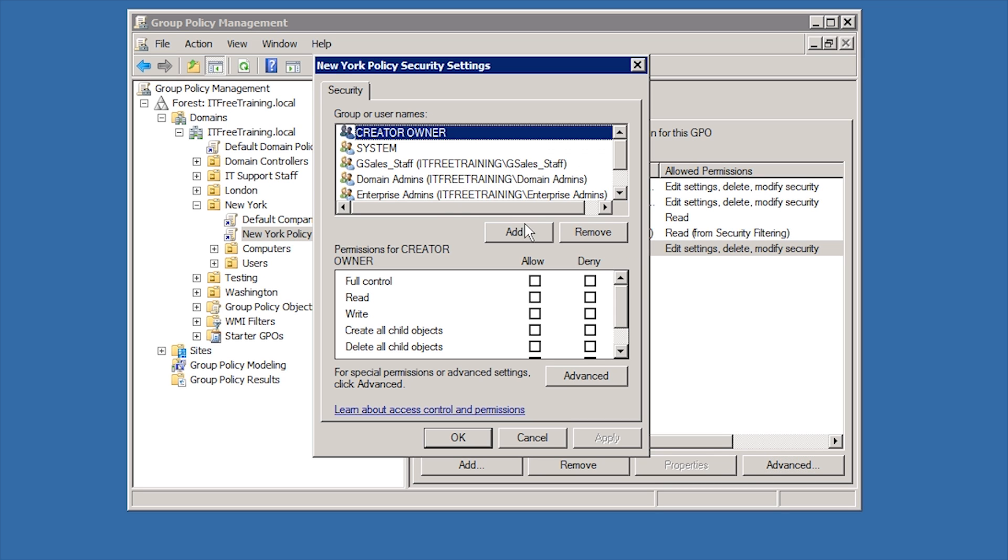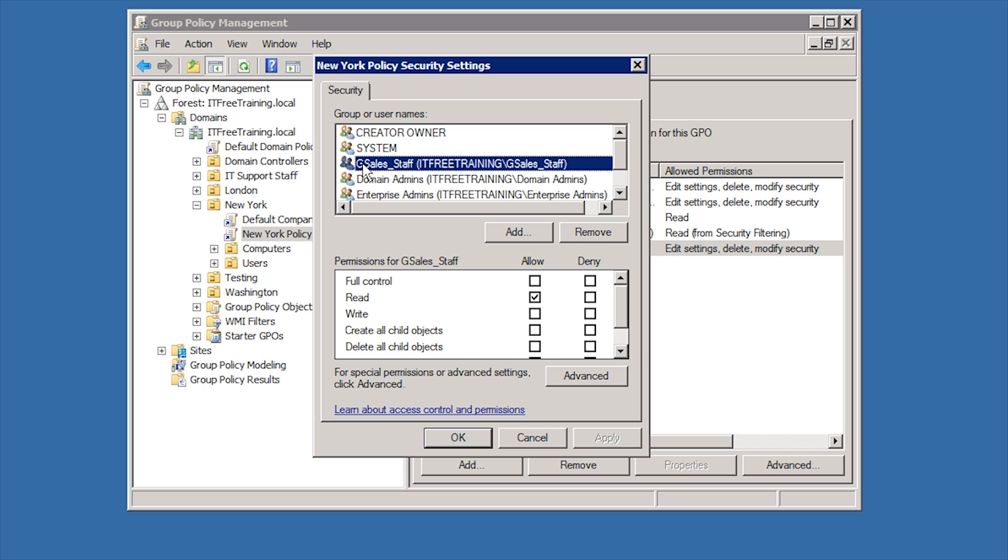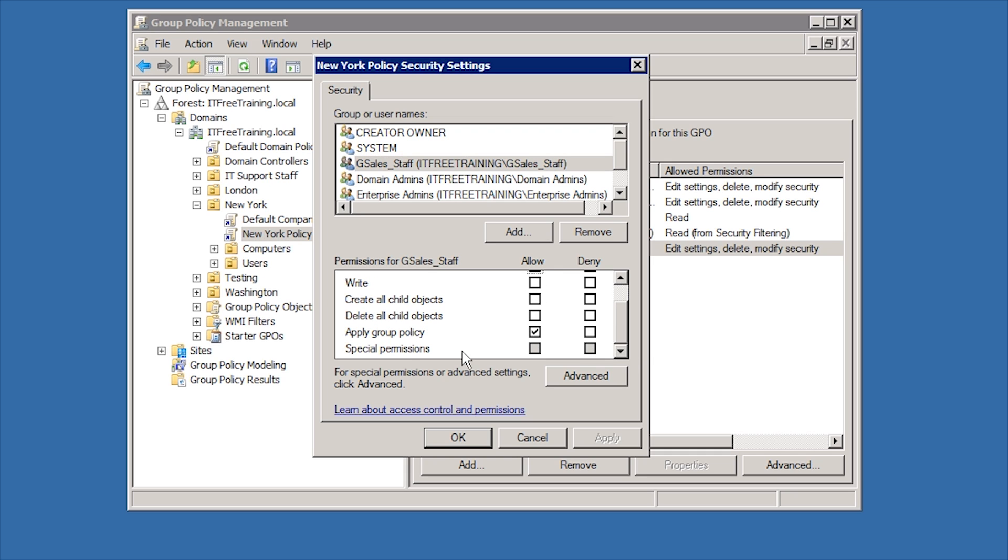Here you can see that the group GSales staff has been added to the security of the group policy object. You can also see that this group has been given the read and apply group policy permissions. In order for group policy to be applied, both of these permissions need to be applied. If only one of these permissions is ticked, the group policy will not be able to be applied.